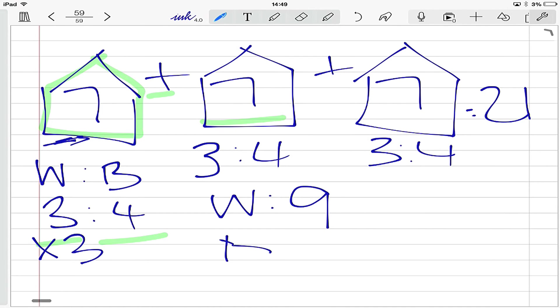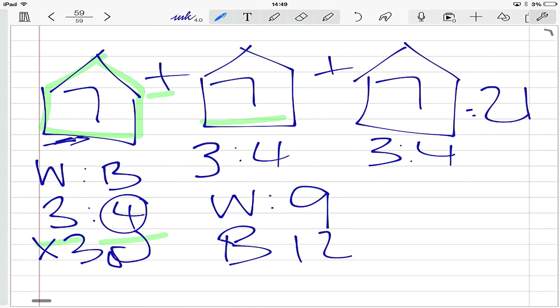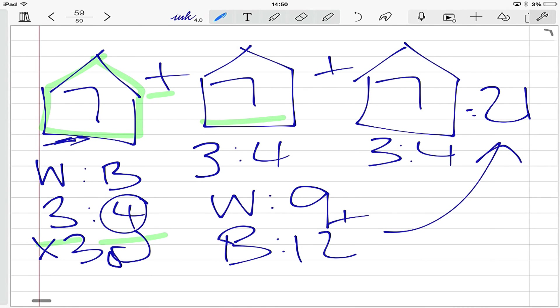And if we multiplied the brown chooks, which is four, also by three, that would equal twelve. Okay, so in total we should have nine white chooks and twelve brown chooks. If that's right, and we added them together, we would end up with a total of twenty-one. Okay, so now we've got some figures, we can move on to the next part of the question.